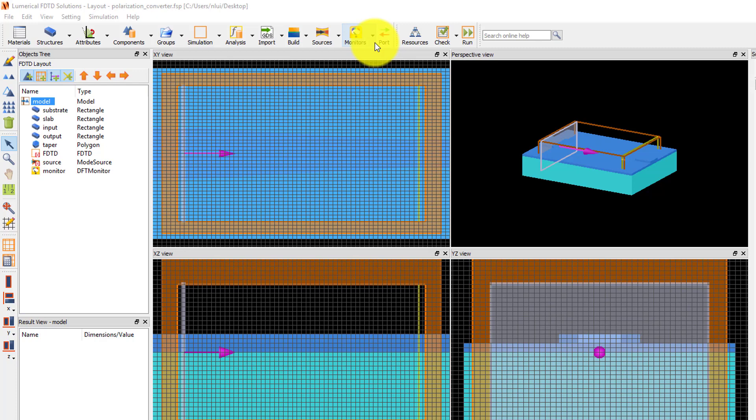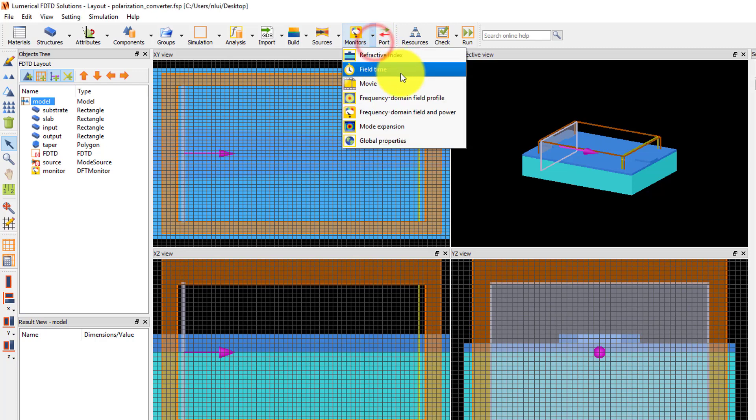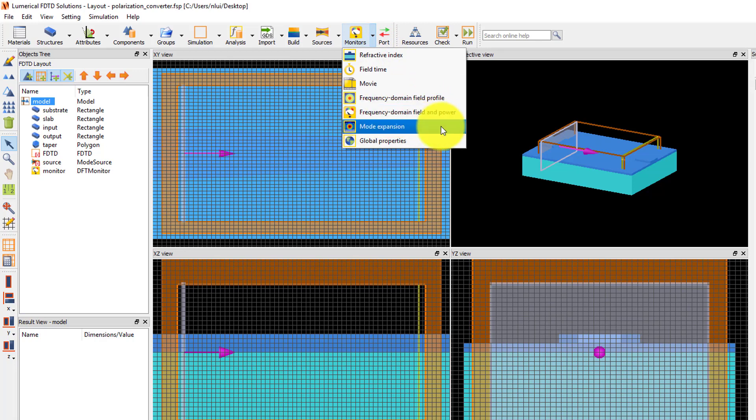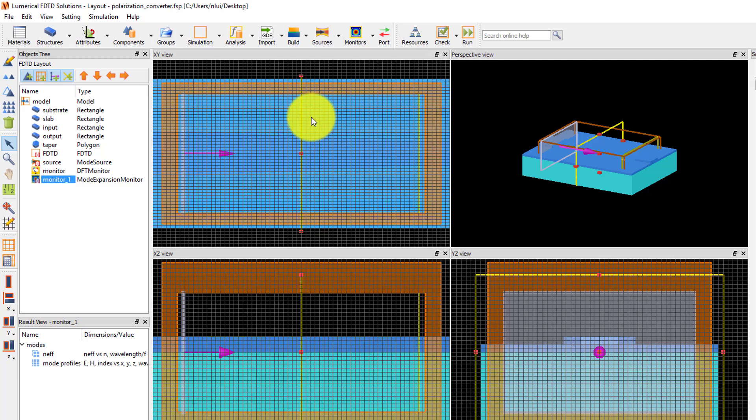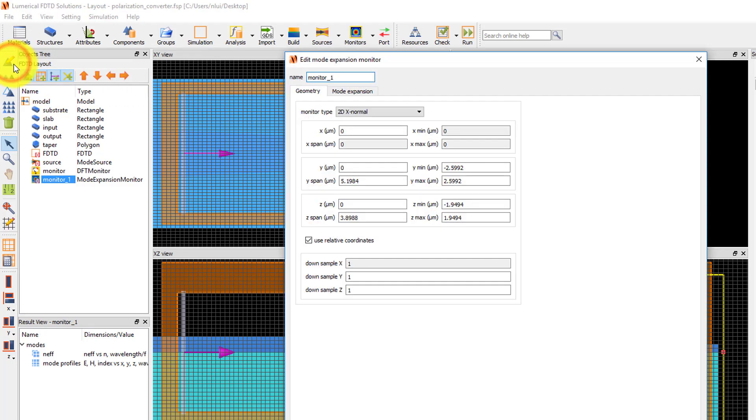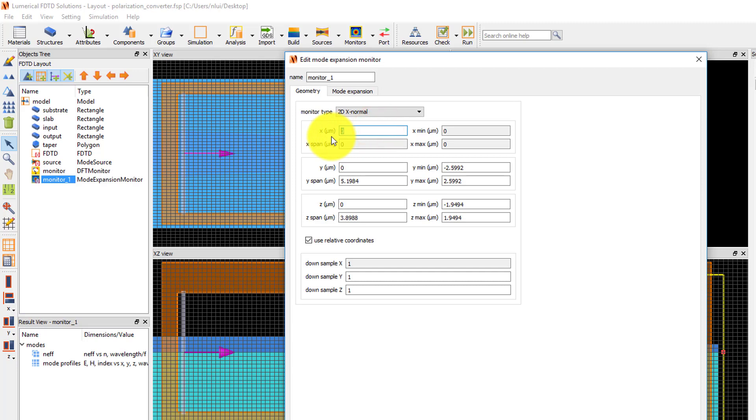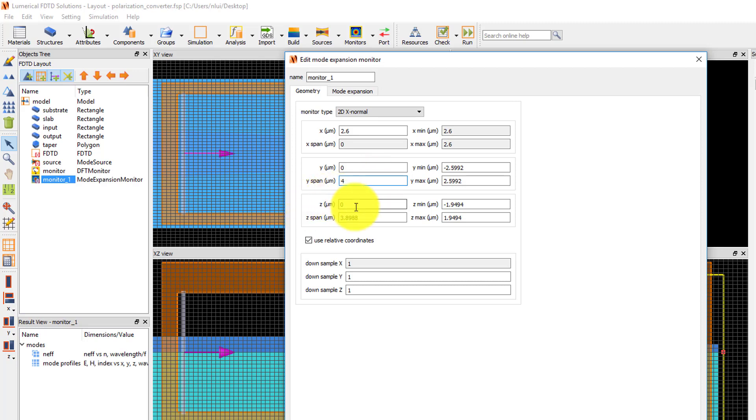Set up the mode expansion monitor. Start by adding a mode expansion monitor from the monitor's drop down menu. Edit the monitor and set the geometry to match the position of the frequency domain field and power monitor. Set the X position to 2.6 microns, the Y position to 0, and the Y span to 4 microns, the Z position to 0, and Z span to 3 microns.